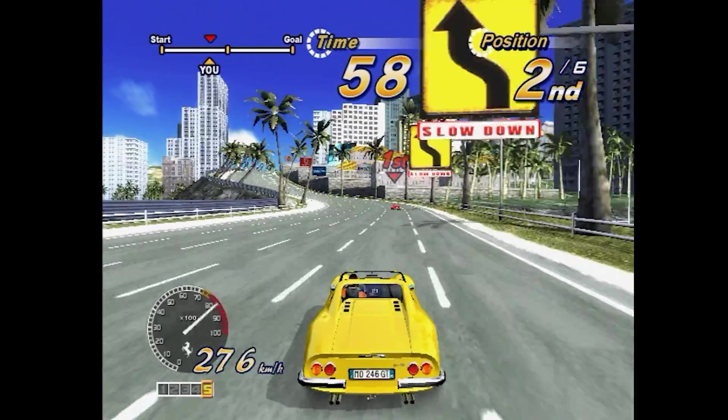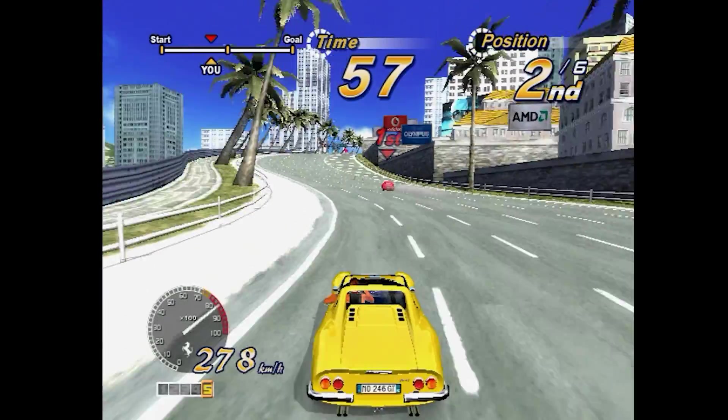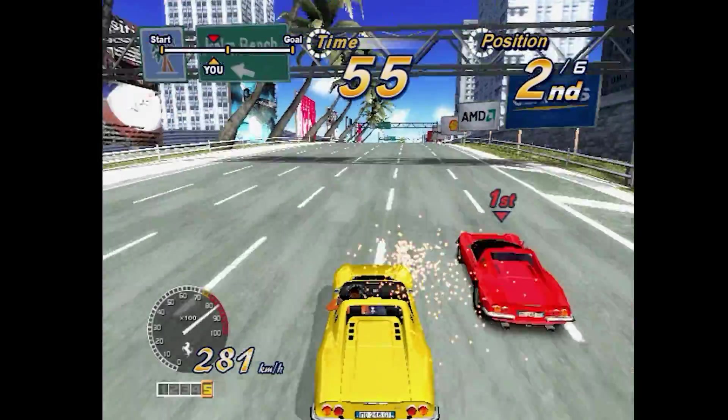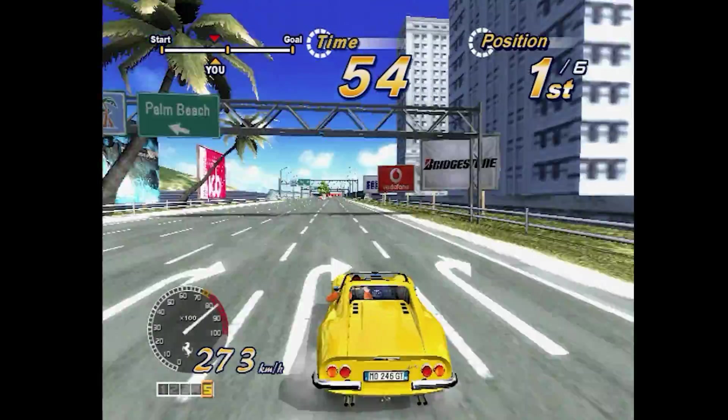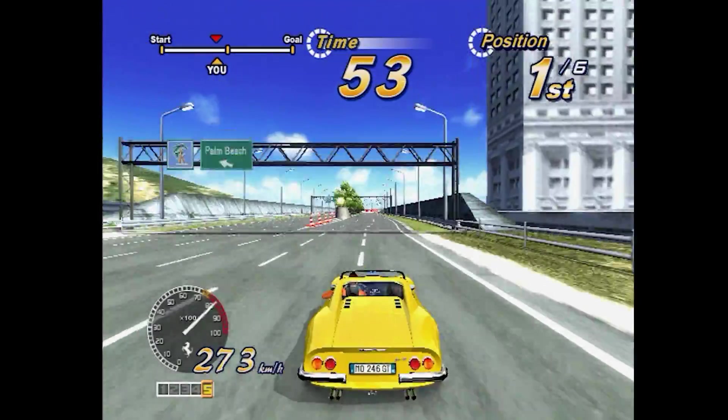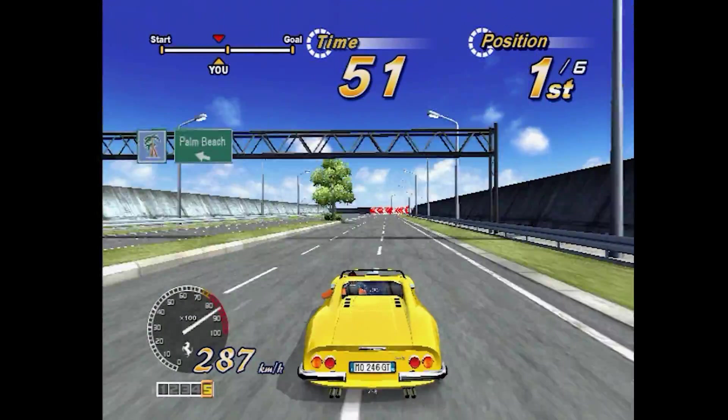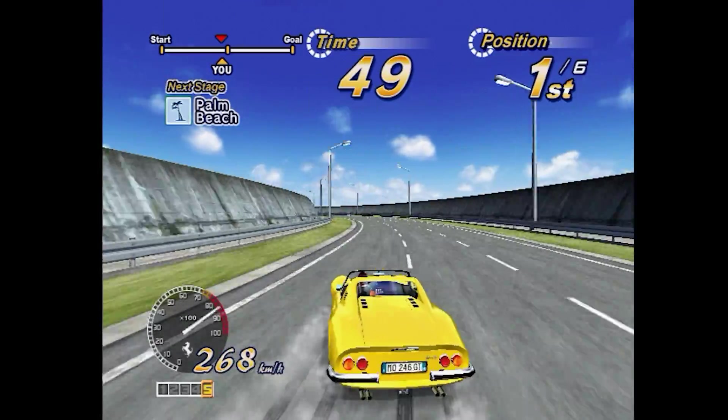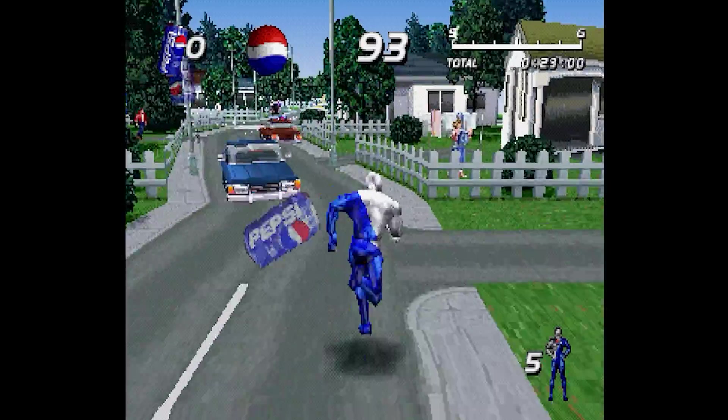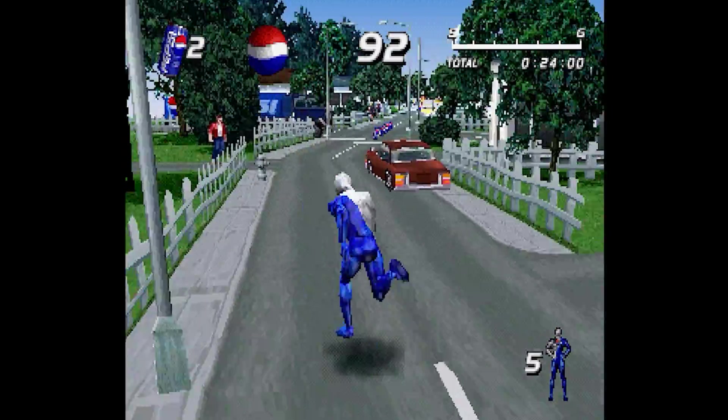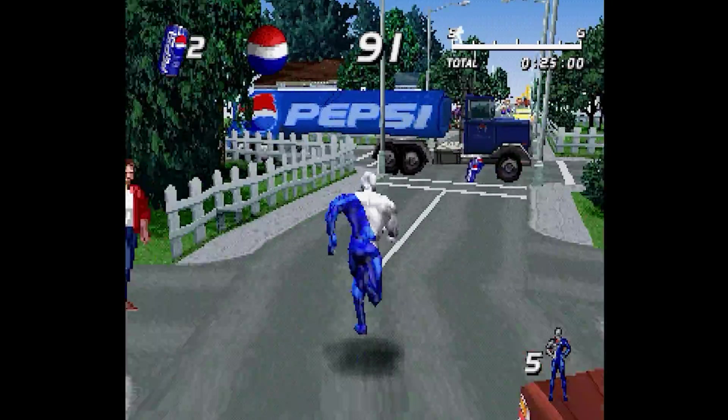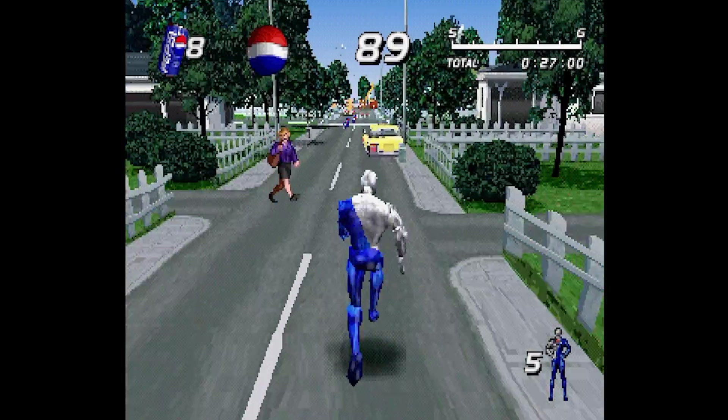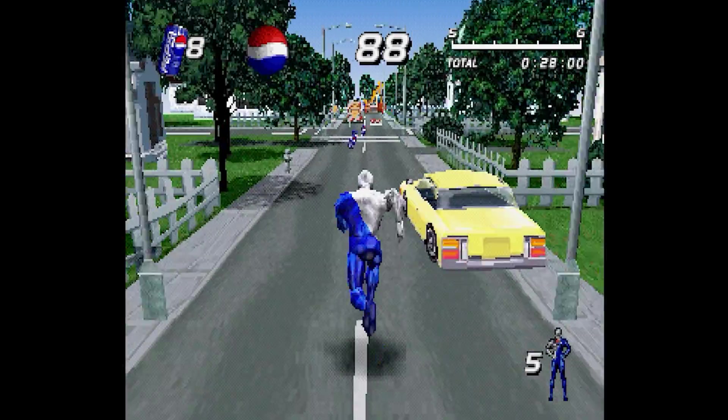You can also use this process for PS2 and PS1 ISOs. Just name the folders PS2 ISO and PSX ISO instead. Although I personally had issues running Pepsi Man, so I downloaded another popular file manager called Multi Man. This ran it with no issues.